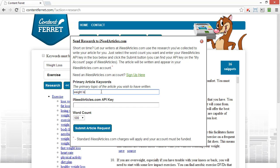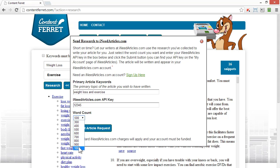You can send your selected research directly to your account for rewriting. Choose the topic. Add your customer API key. Select how many words you want, and hit Submit. Our team of writers are on permanent standby to rewrite whatever you submit at an incredibly low cost per word.